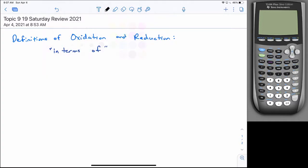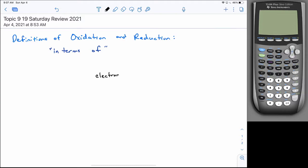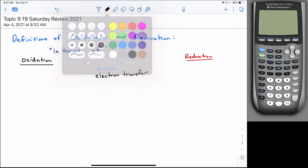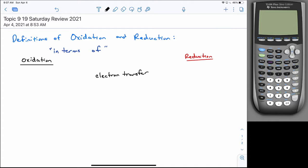The first definition is in terms of electron transfer. Oxidation is the loss of electrons, whereas reduction is the gain of electrons. The first definition that was arrived at was electron transfer, where you're looking at simple half-reactions where you gain or lose electrons.